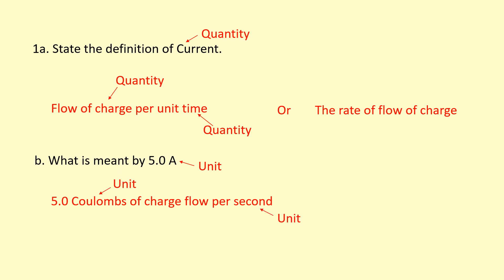Seconds is also a unit. So overall in summary, if you want to define a quantity, define it in terms of other quantities - you can't be specific about the unit. But if you're trying to define the unit, then you need to be specific and define it in terms of other units.